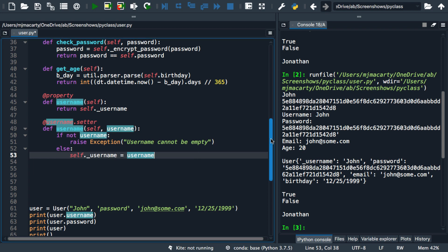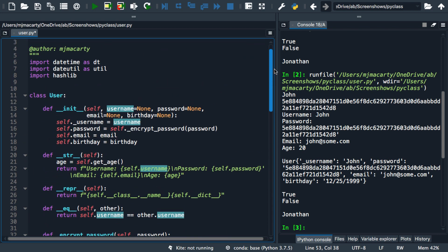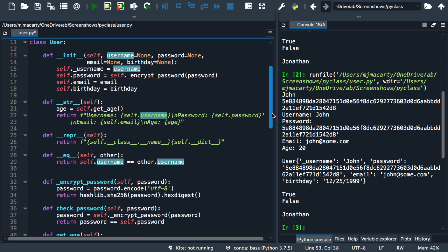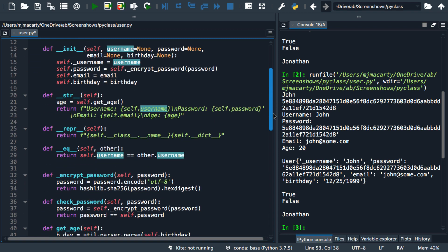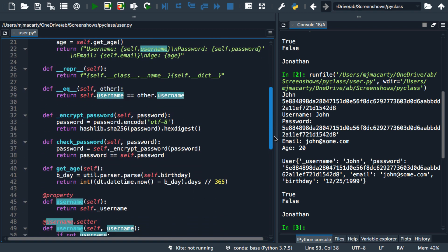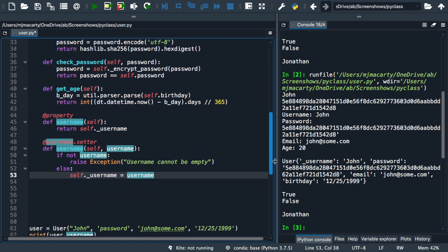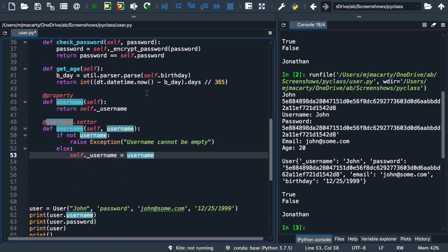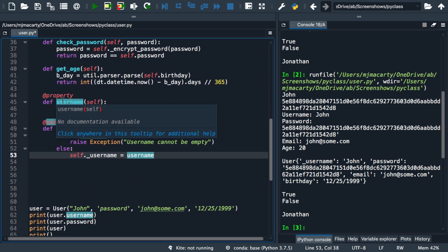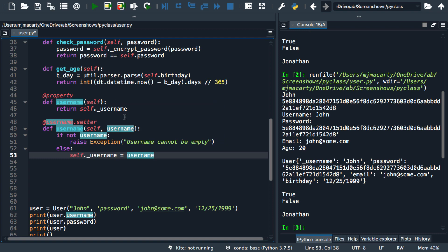You may have guessed that we should probably do something similar for all of the attributes, but I'm not going to use the time in the video to do that. But just recognize that, yes, you may want to set up getters and setters for all of the attributes in your classes. In the next video, we're going to take a quick look at inheritance and encapsulation.